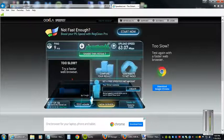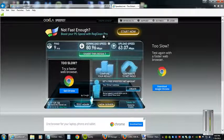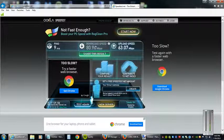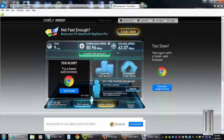Once the test is complete, it will display your download speed and then your upload speed.